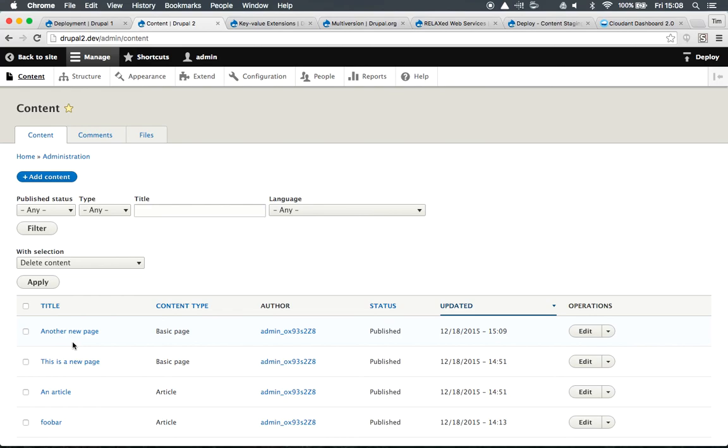So this is the kind of workflow that you can do by using CouchDB as a canonical source for your content.